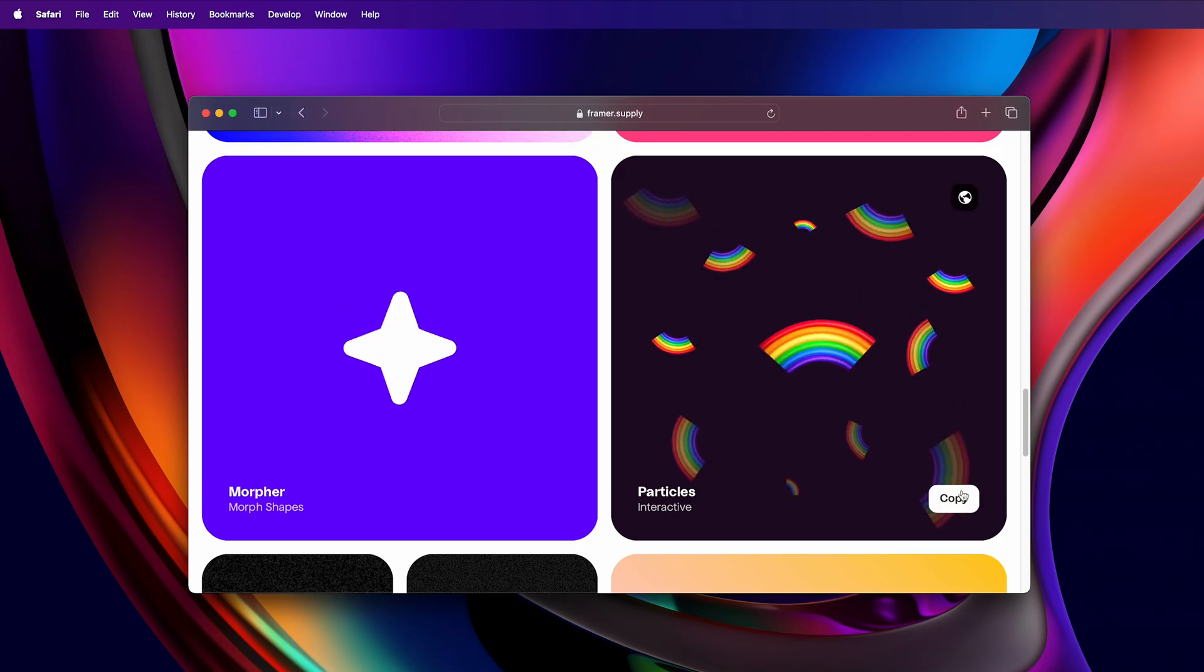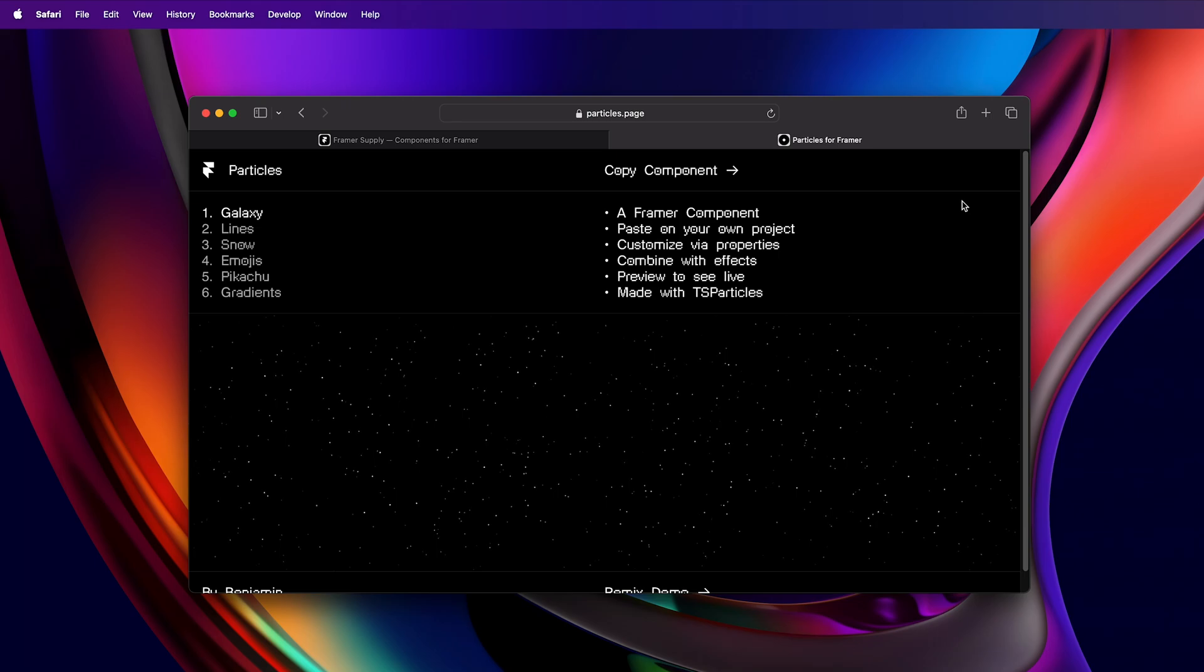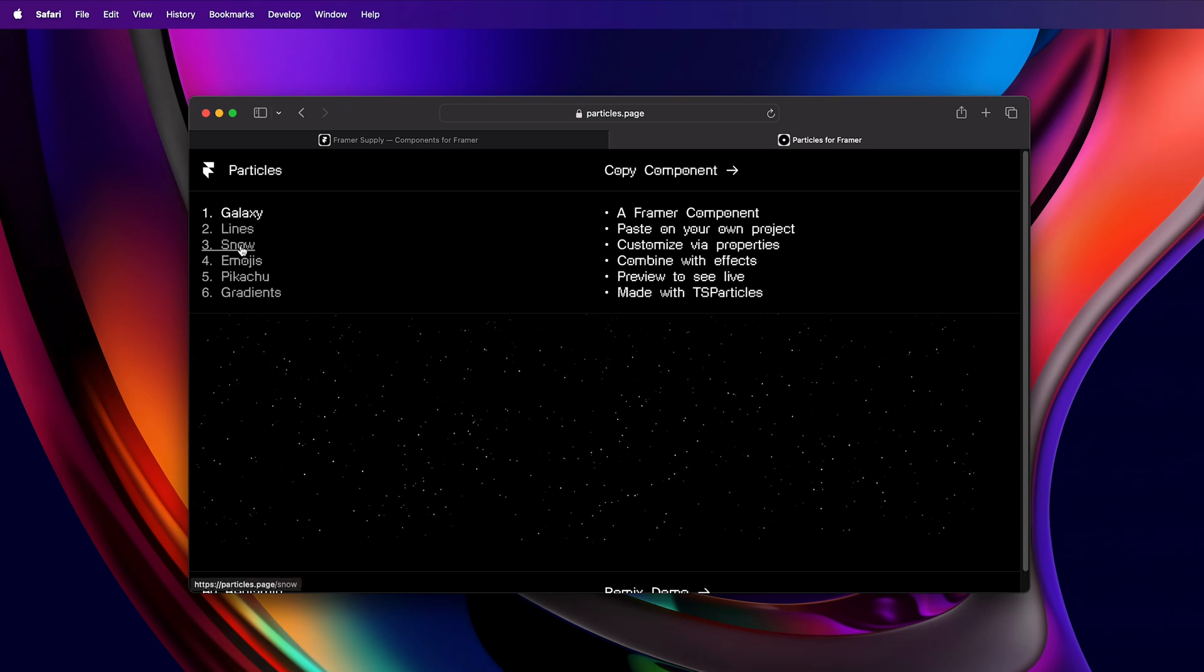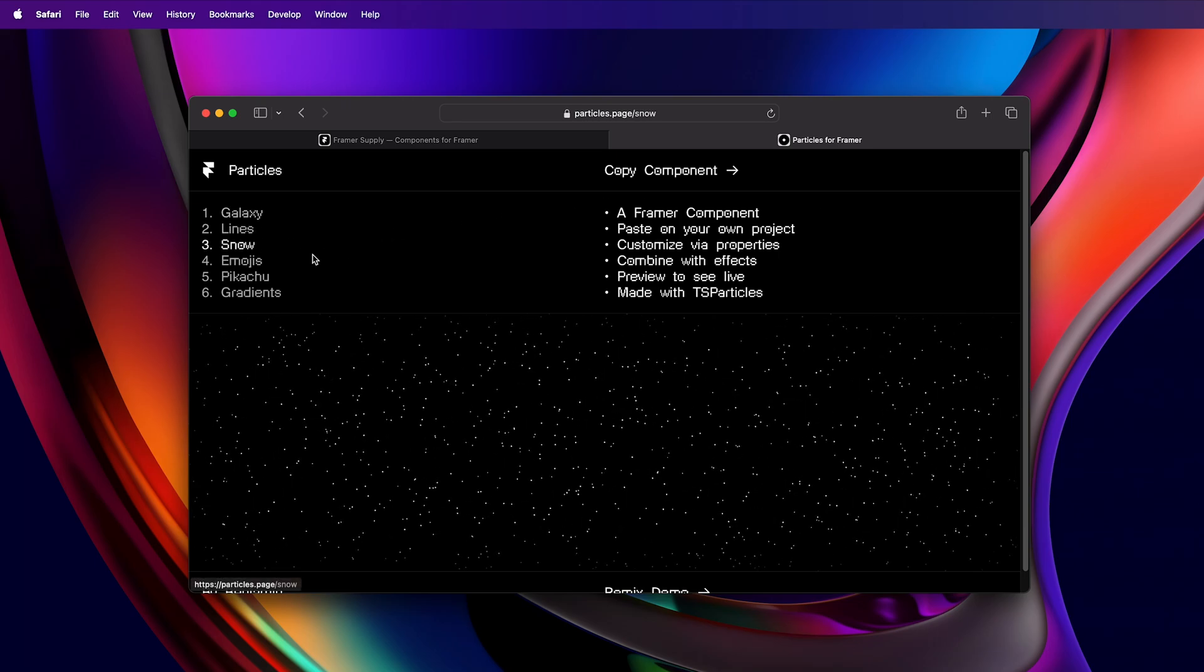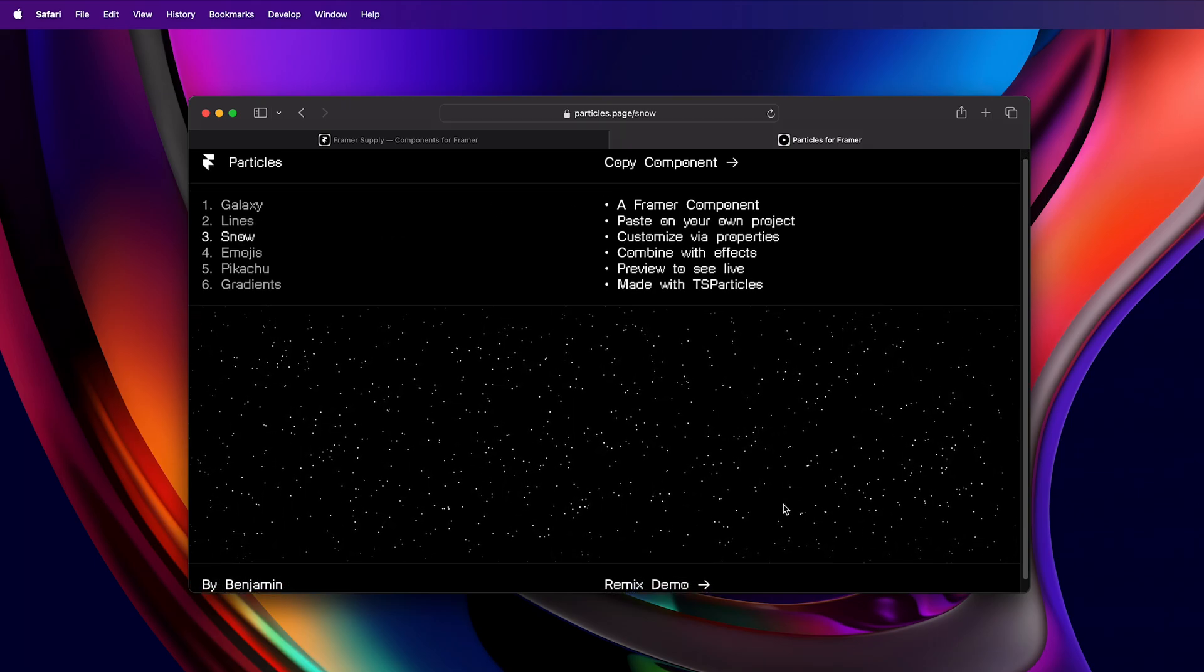I can either copy, but I'll preview this site and head on over to the snow effect.